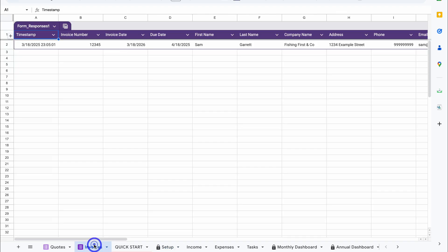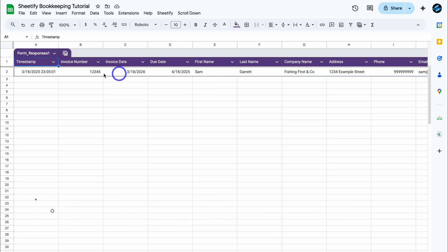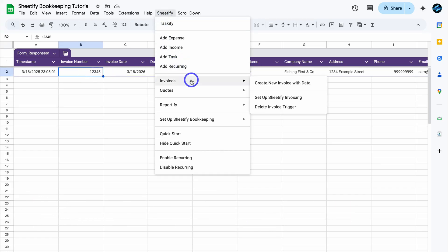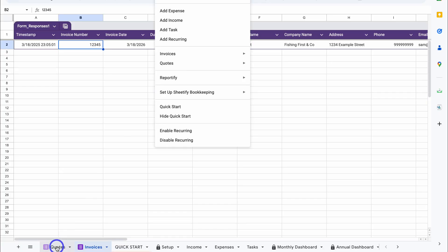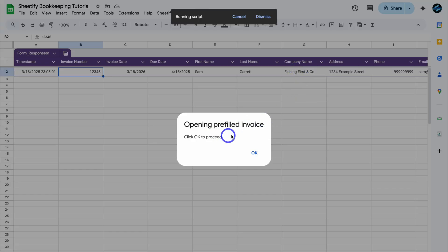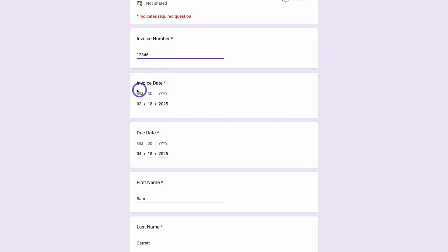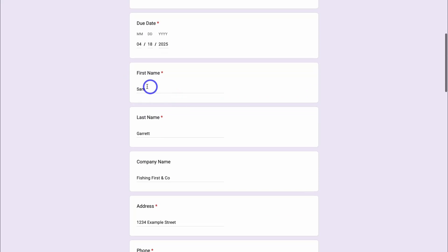Now let's say we want to generate another invoice for a different client, but most of the invoice details are going to be the same. We can quickly generate a new invoice by duplicating an existing one rather than starting from scratch. Click anywhere along the invoice row, then navigate up to Sheetify, locate Invoices — or Quotes if you're on the quotes page — and click Create New Invoice with Data. That's going to open up a pre-filled invoice form. Click OK. You can see on the last invoice I got the date wrong — I'll change that to 2025, and the invoice number needs to change too.